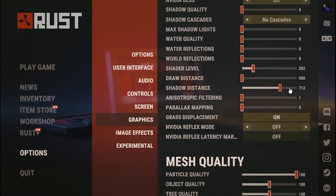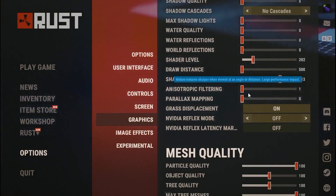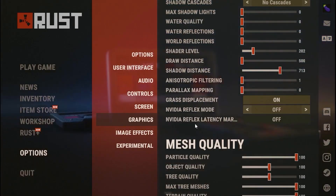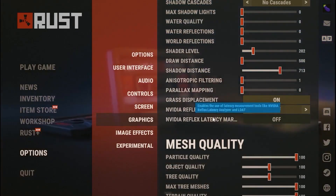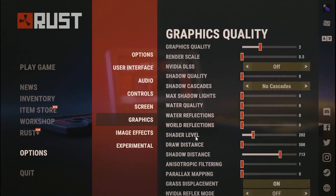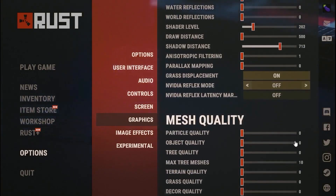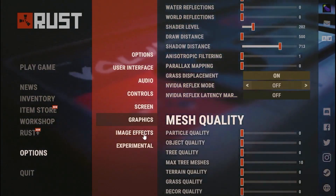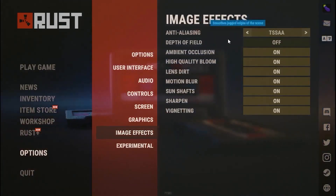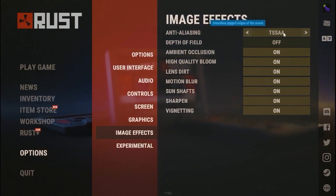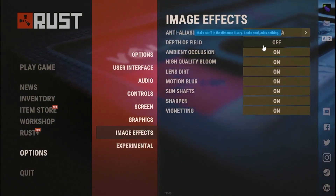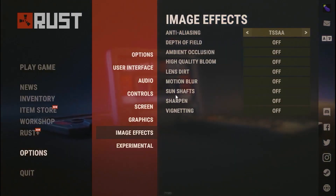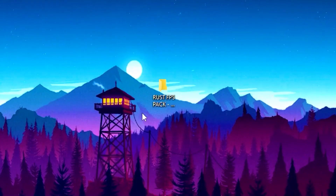Set anisotropic filtering to 1, turn grass displacement on, and set Nvidia Flex mode to off. Head over to mesh quality and set all of those to 0. Then go to Image Effects, set anti-aliasing to TSSAA, set depth of field to off, and turn all other image effects off. Once done, save your settings.